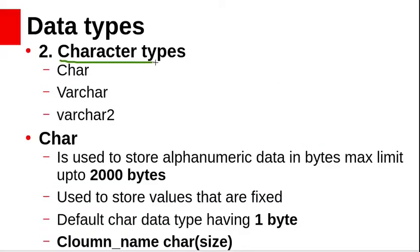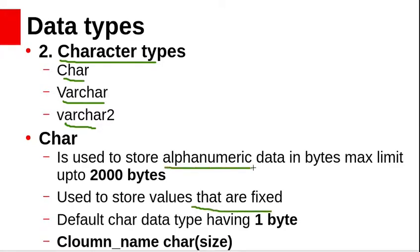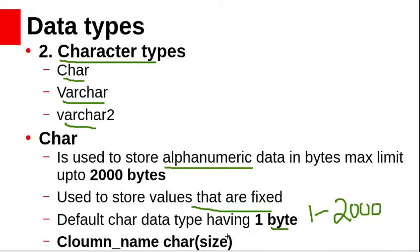Character data types store alphanumeric data in bytes. They include CHAR, VARCHAR, and VARCHAR2 data types. The CHAR data type stores fixed-length alphanumeric data. When you create a table with a CHAR column, you must specify the string length in bytes or characters between 1 to 2000 bytes; the default value is 1 byte. If you don't specify the size it will be treated as 1 byte. The syntax is: column name, keyword CHAR, and the size.